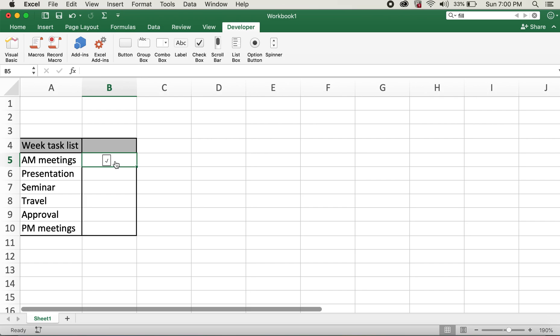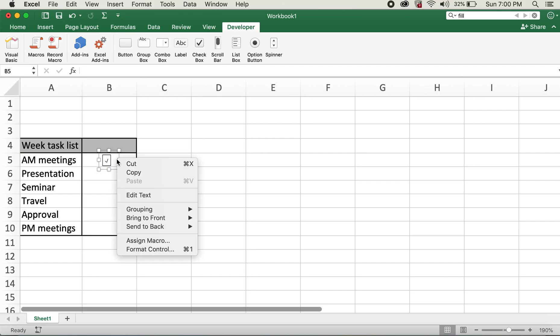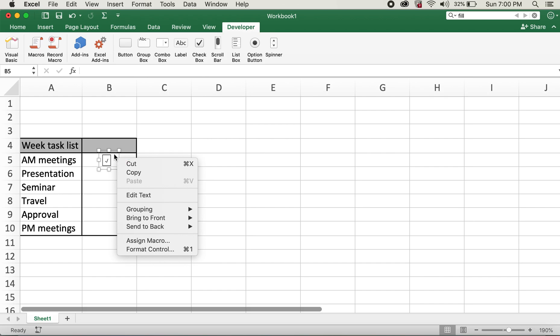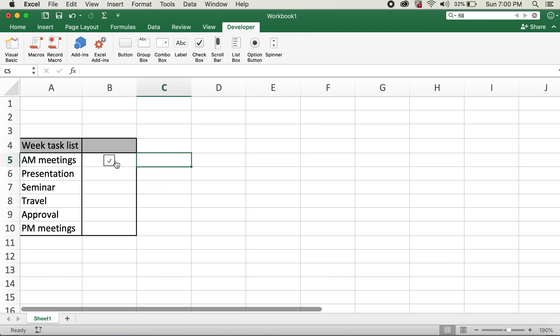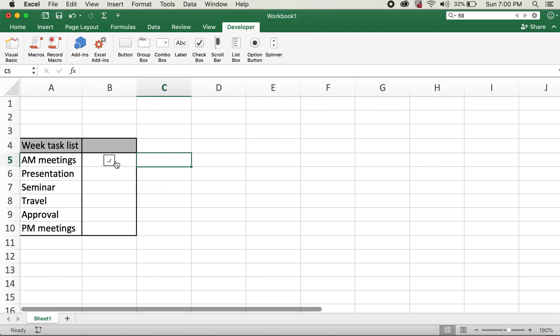Now if you click on this, you can see the checkbox is marked now. And if you want to resize this, you can right-click and drag this again. What I'll do now is I'll just go ahead and right-click this and copy this